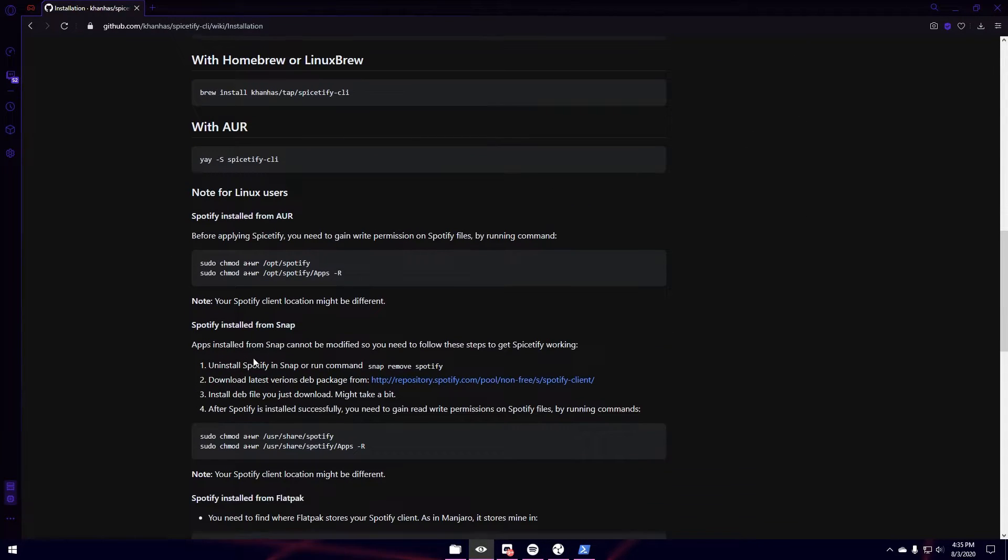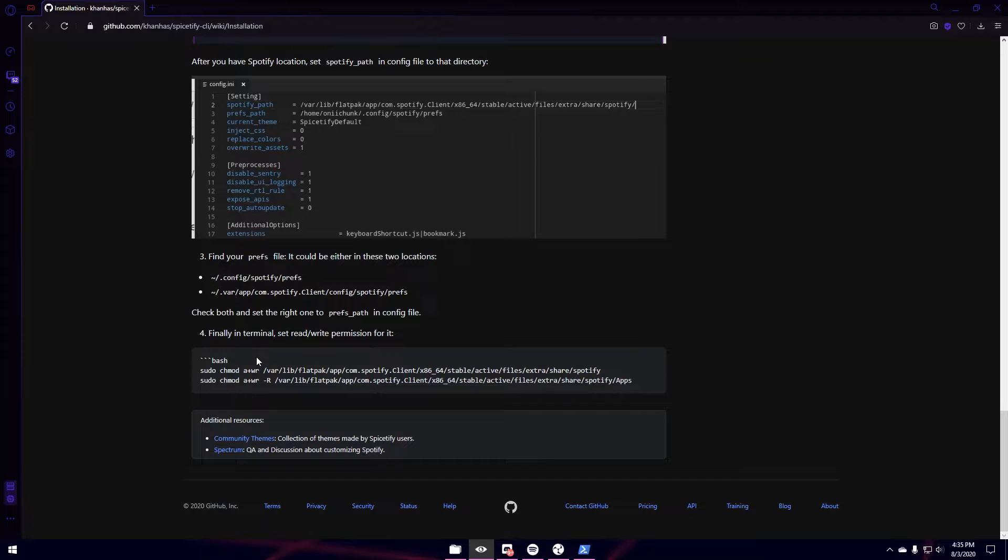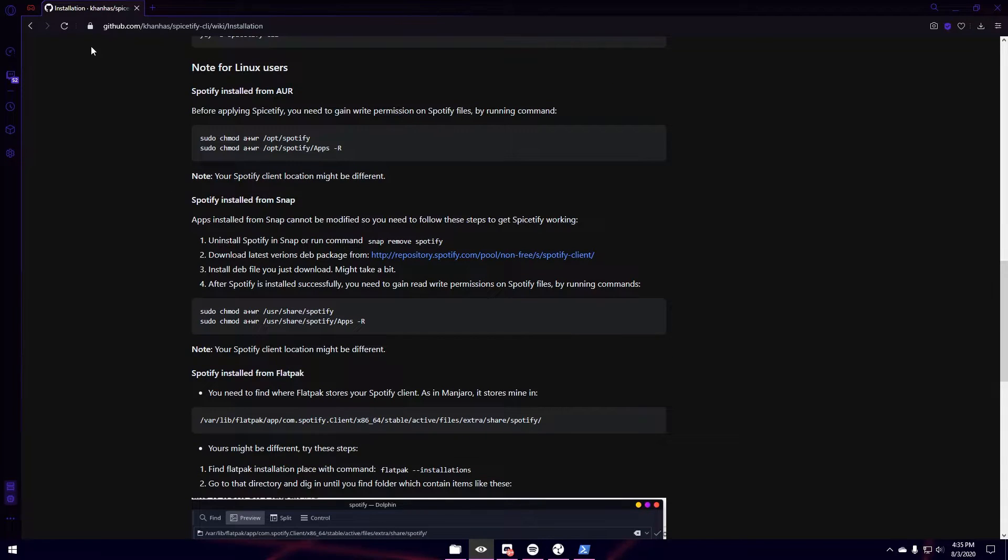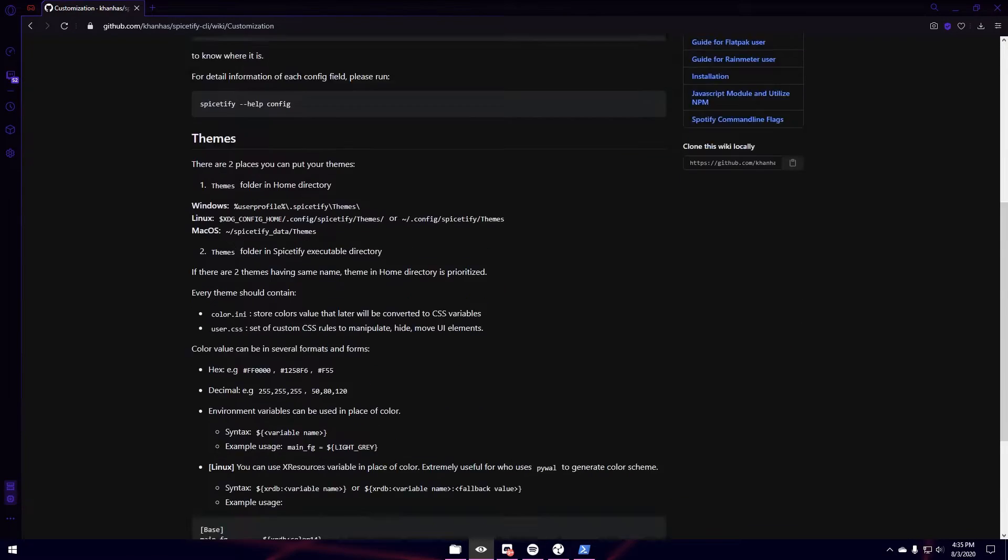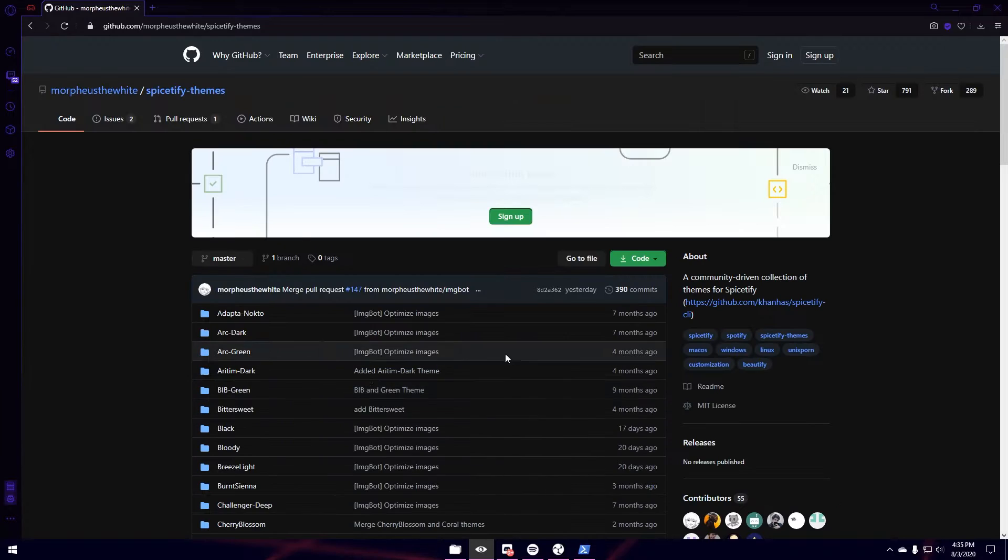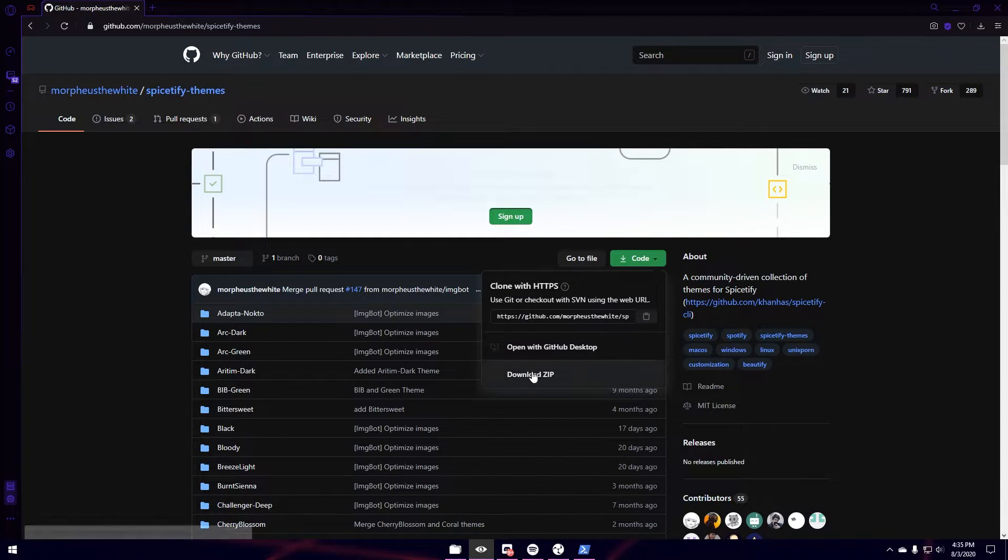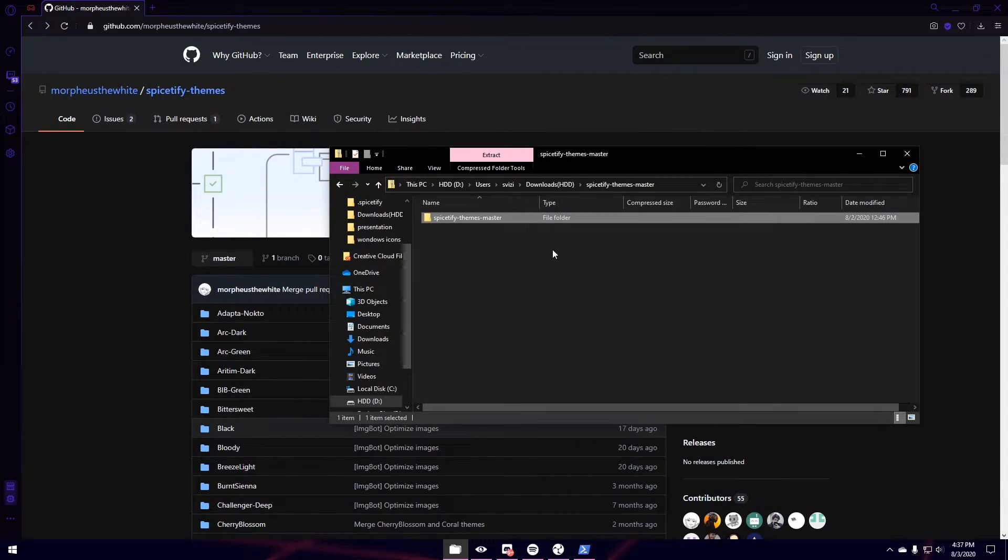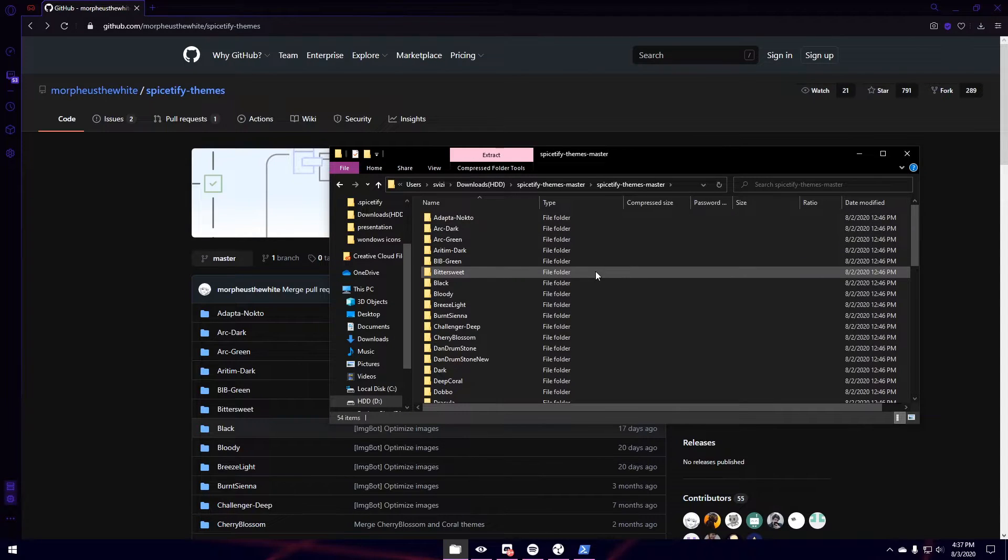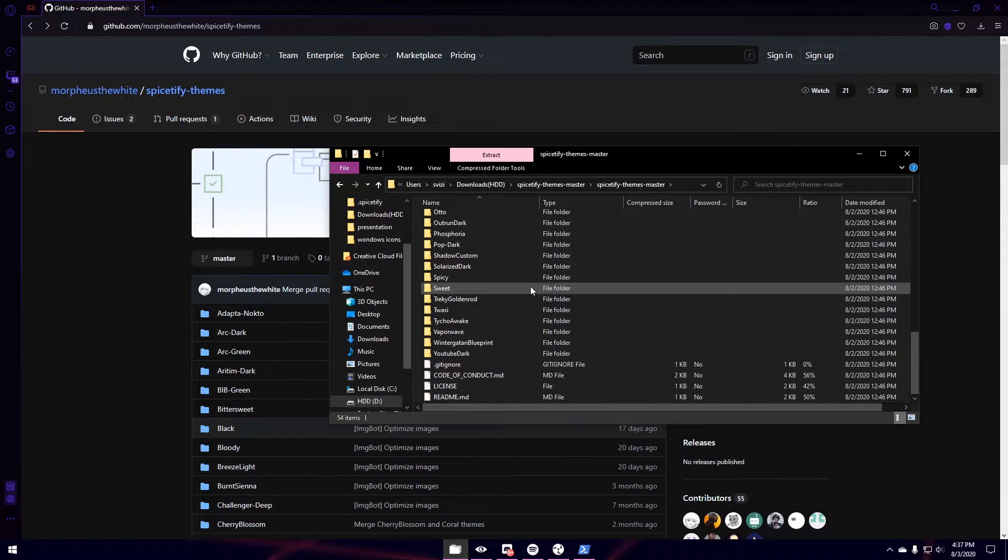Now, in order to actually install themes, we're going to scroll down to Customization. Scroll down to Community Themes. So you're just going to download the whole thing by clicking here and hitting Download Zip. Once you've downloaded this folder, you're going to want to open it. And then you're going to see all these themes in here.